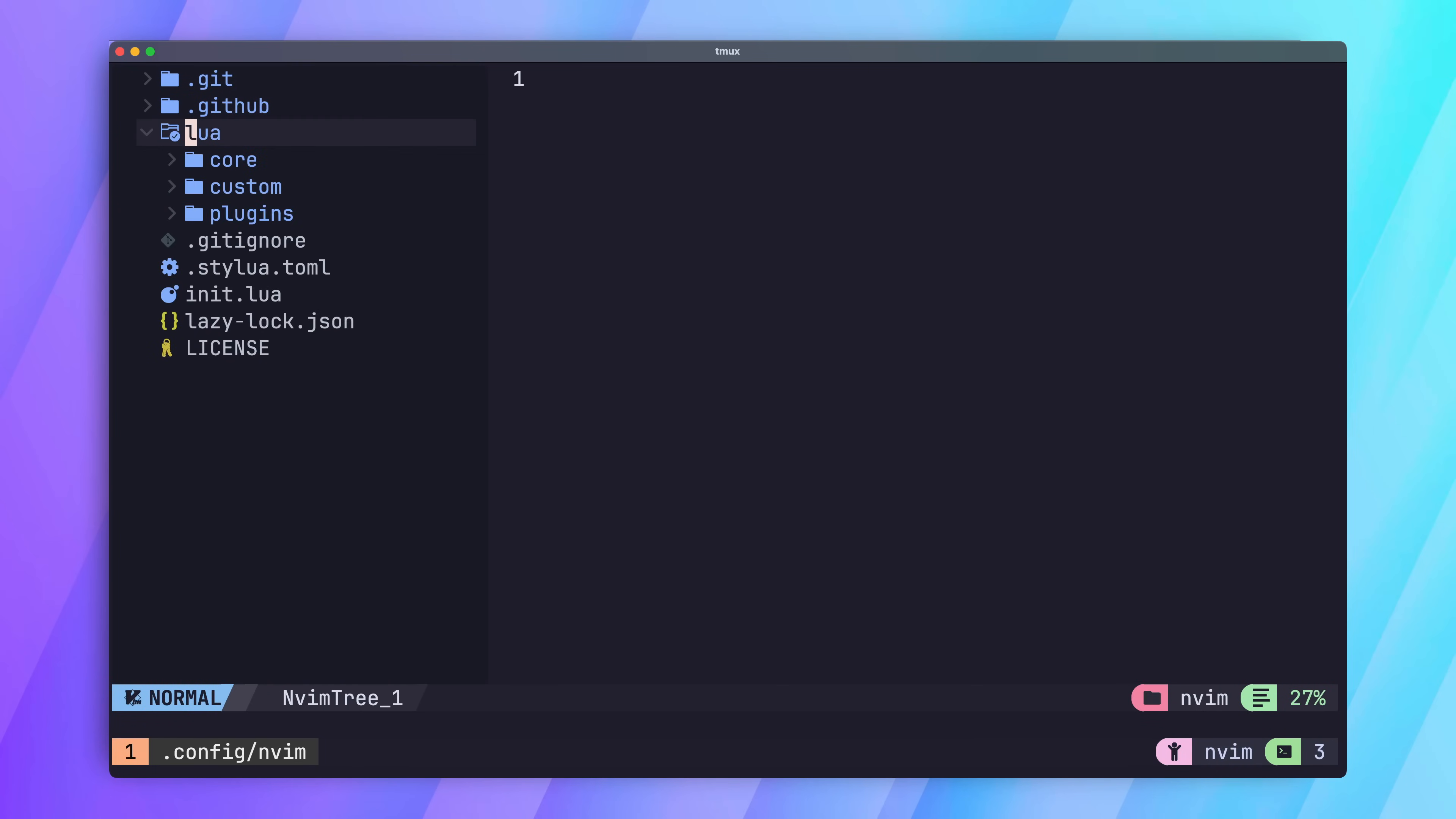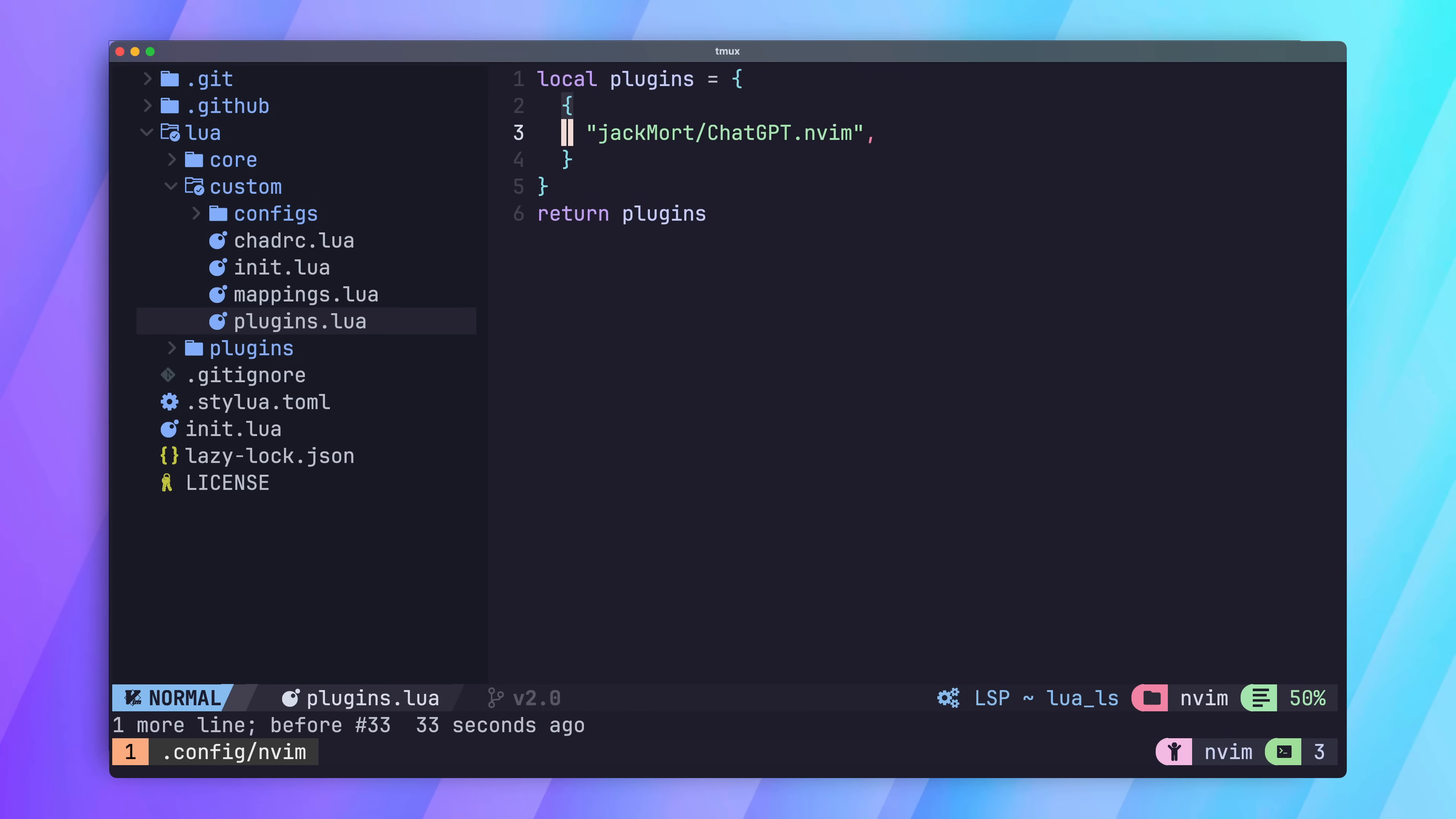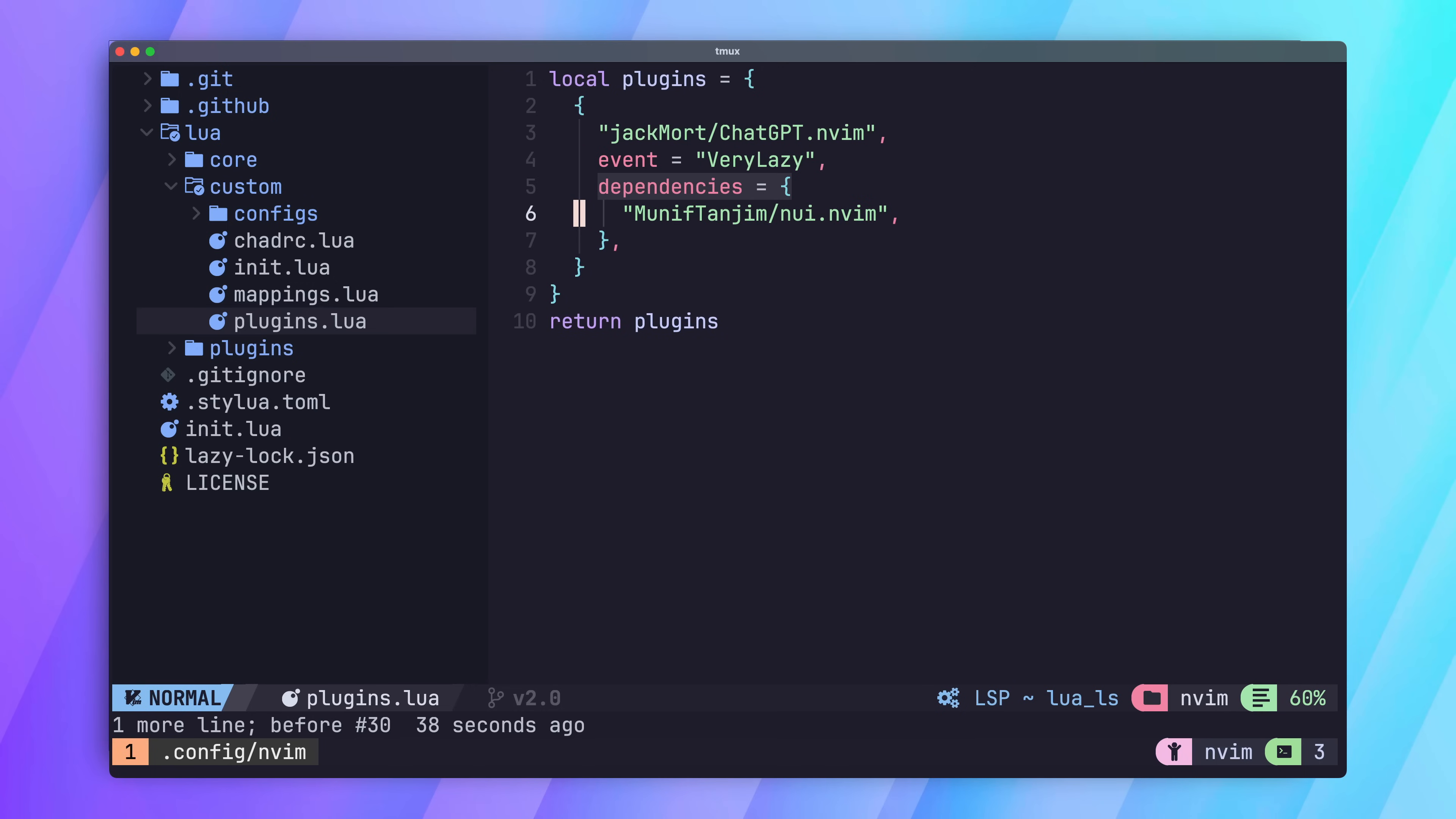First, let's add in an entry for ChatGPT.nvim into our plugins.lua file. We'll set this to load on the event of very lazy, and add in the dependencies we need to load beforehand.